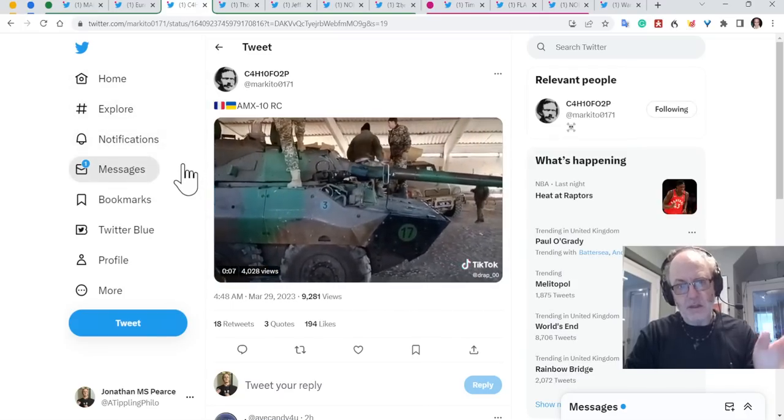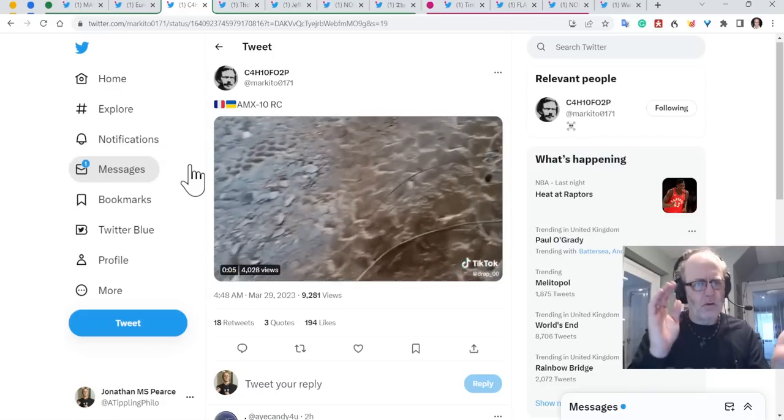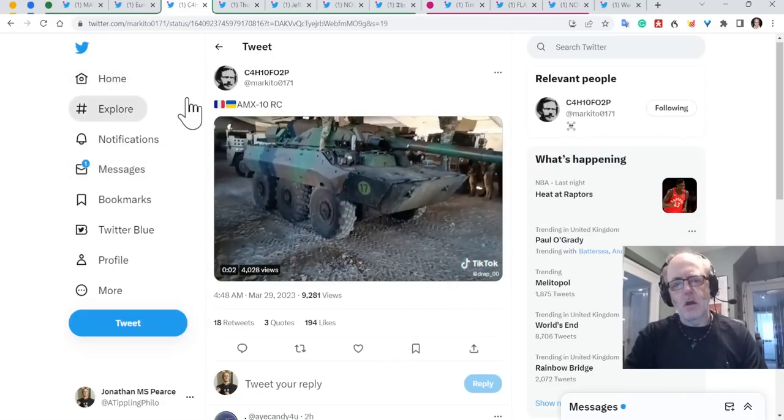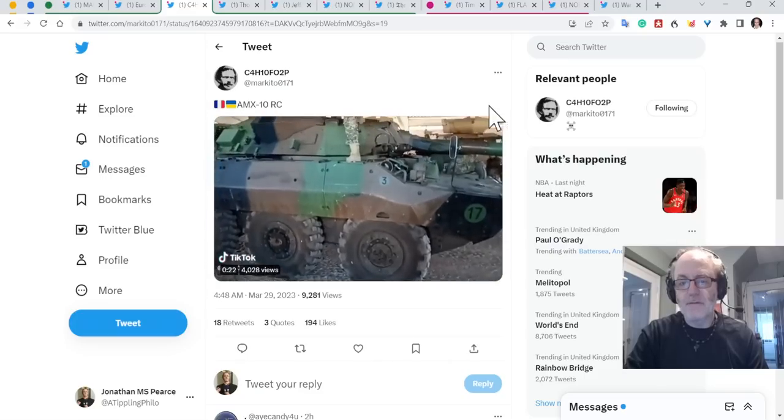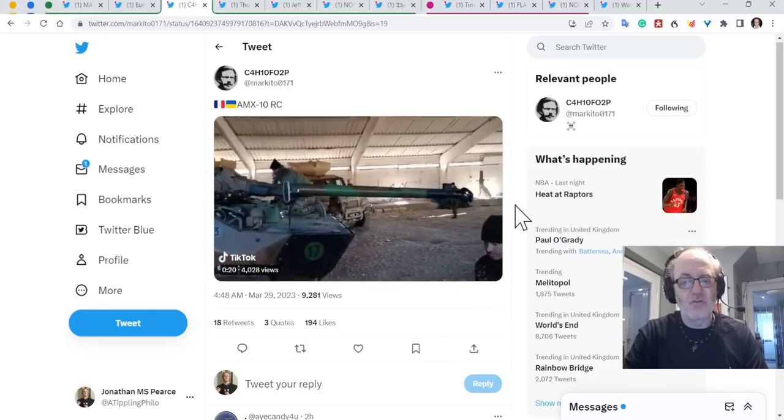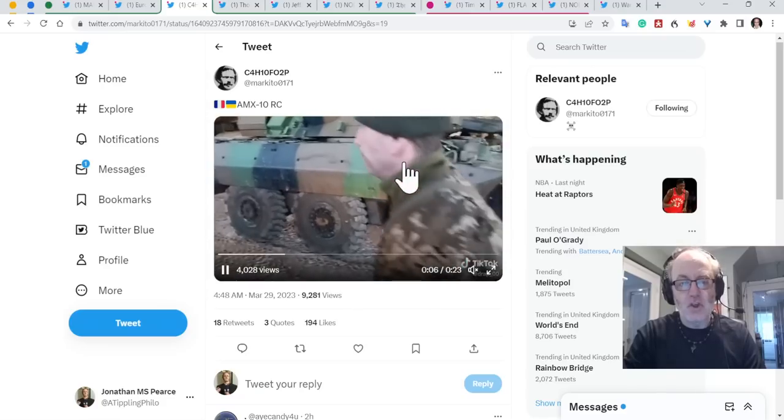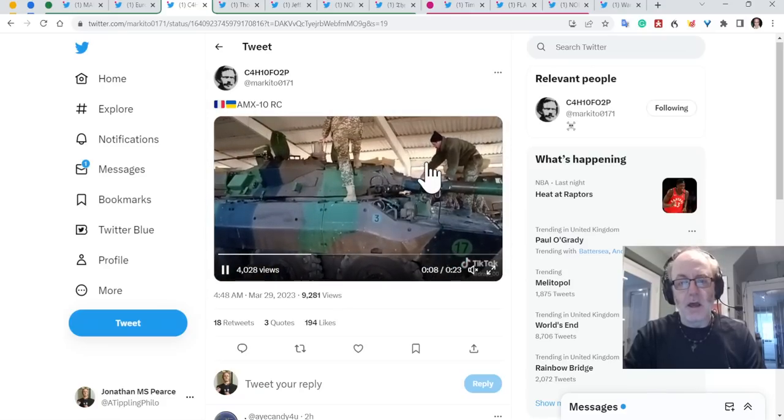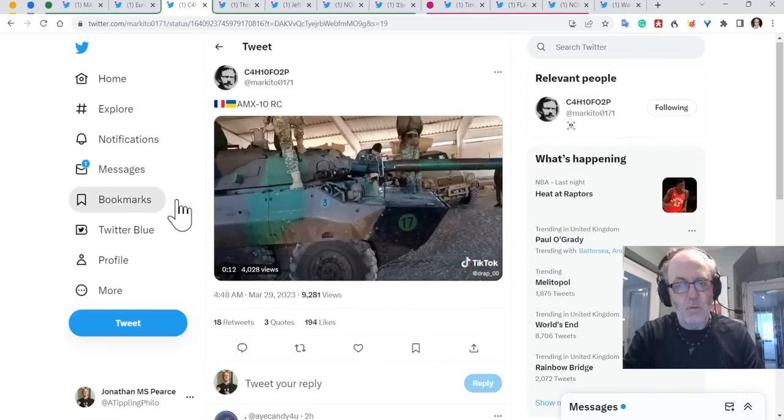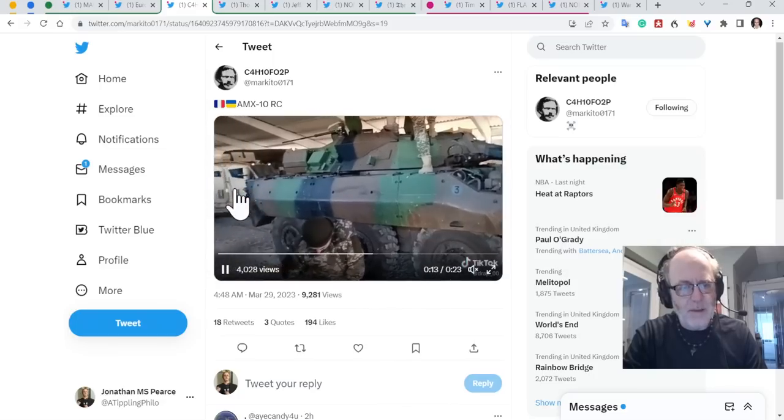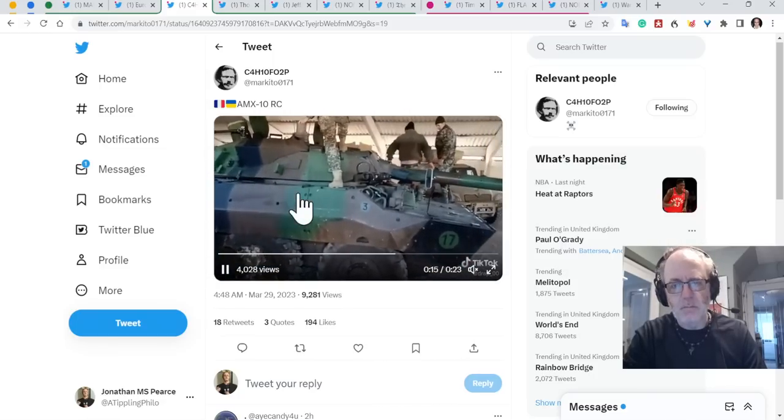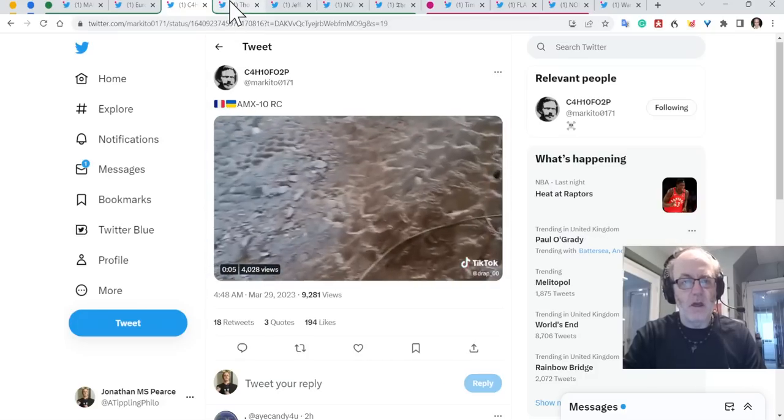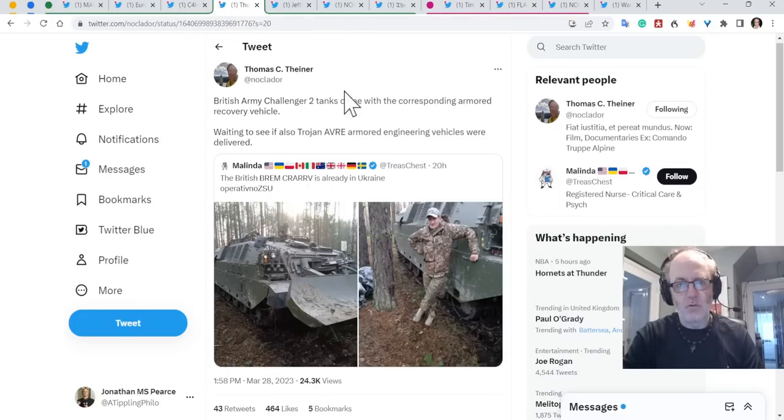France again. AMX-10 here. I have seen only limited footage, a little bit of training footage of these. I assume this is in Ukraine. And you've got a couple of American vehicles behind as well, I believe, MRAPs or military vehicles of some sorts. So that's really good news. It's all starting to ramp up and getting towards the counter-offensive.